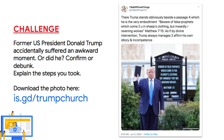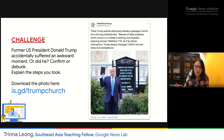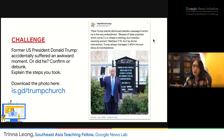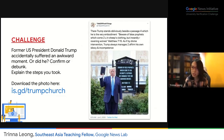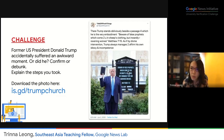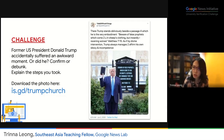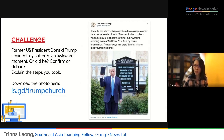Here's the challenge: former US President Donald Trump accidentally suffered an awkward moment — or did he? Confirm or debunk, and explain the steps you took. This tweet went viral, basically saying that Trump is standing outside a church, but the board behind him says something about 'false prophet who comes to you in sheep's clothing, but inwardly are ravening wolves' — taken from a Bible quote. Is this photo genuine or not?